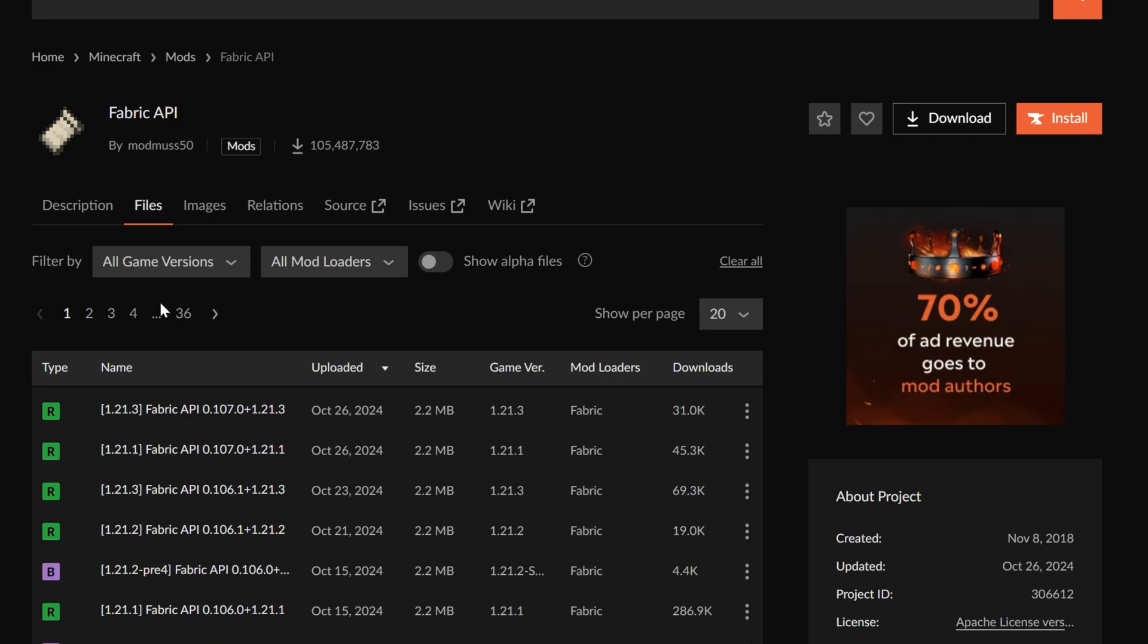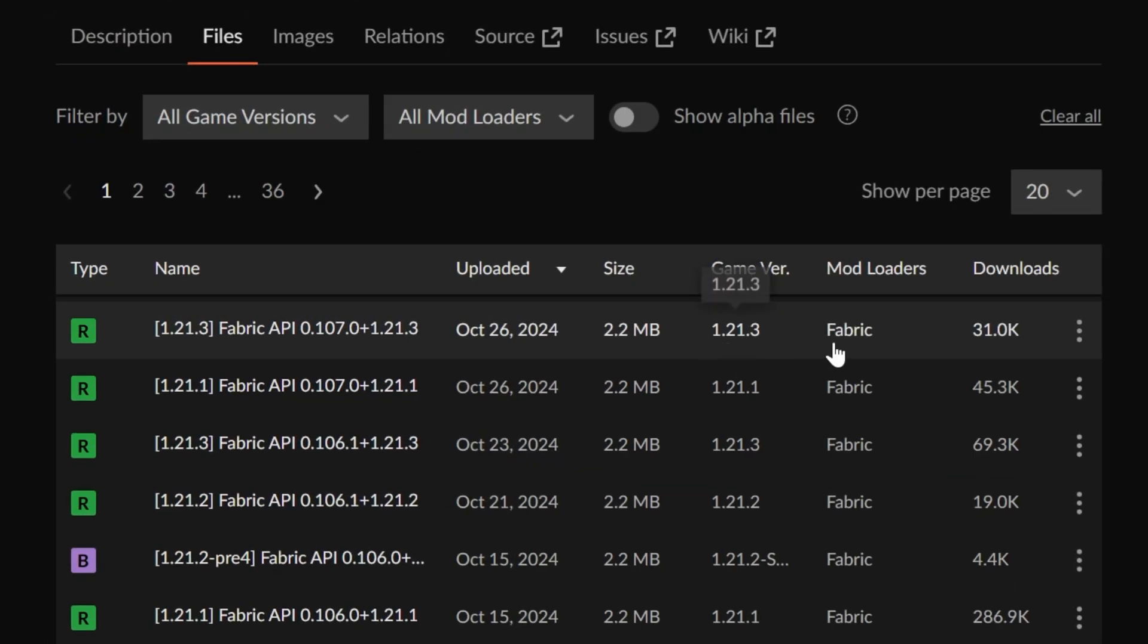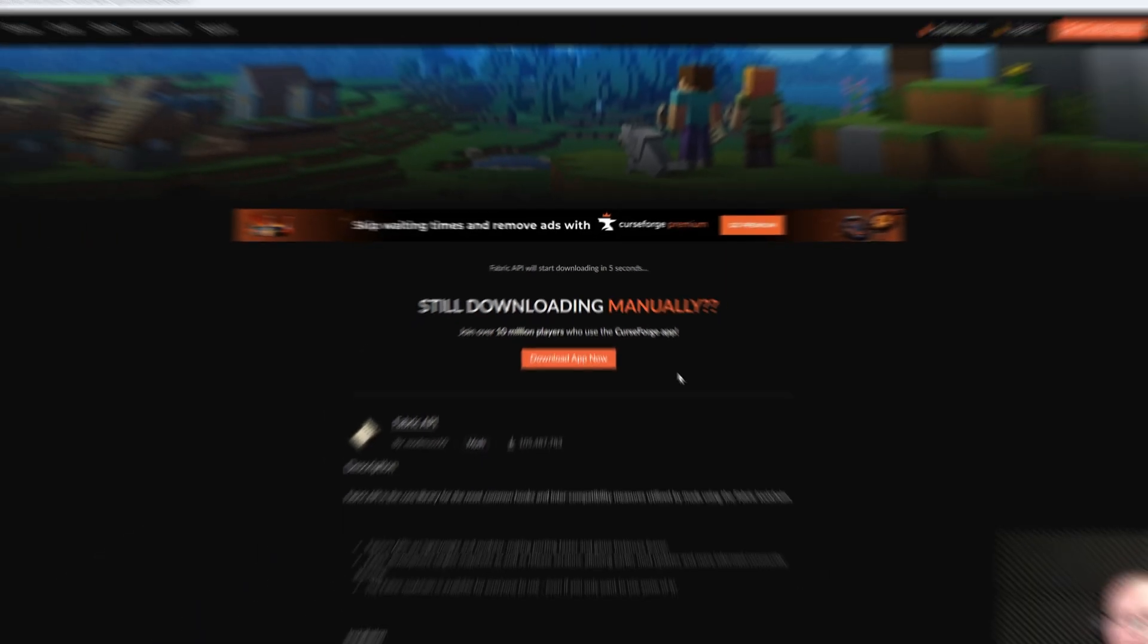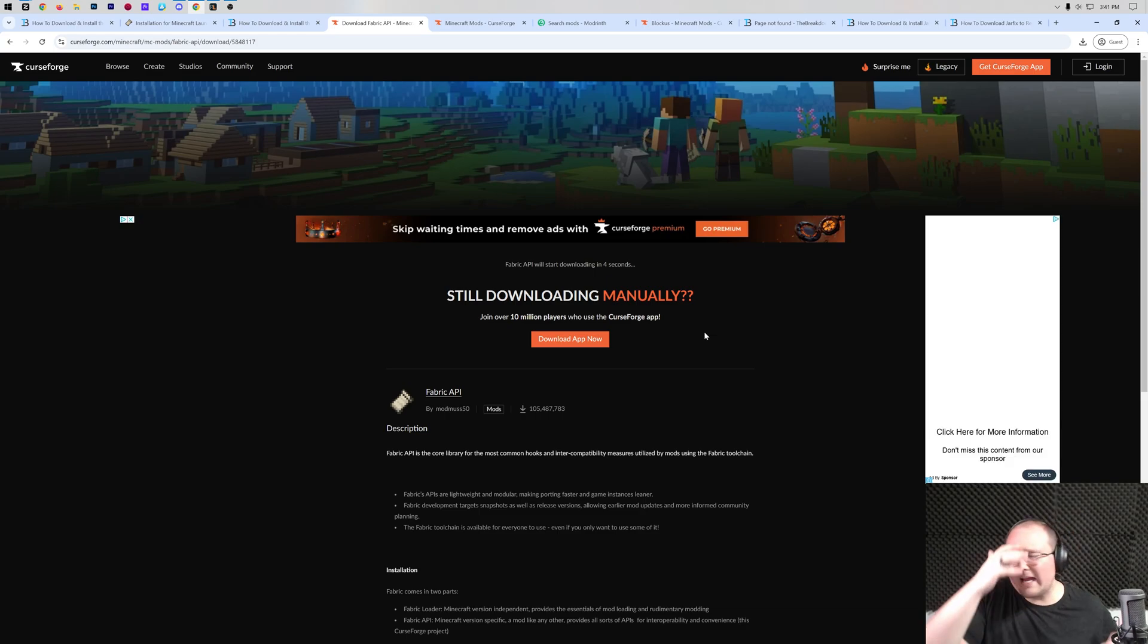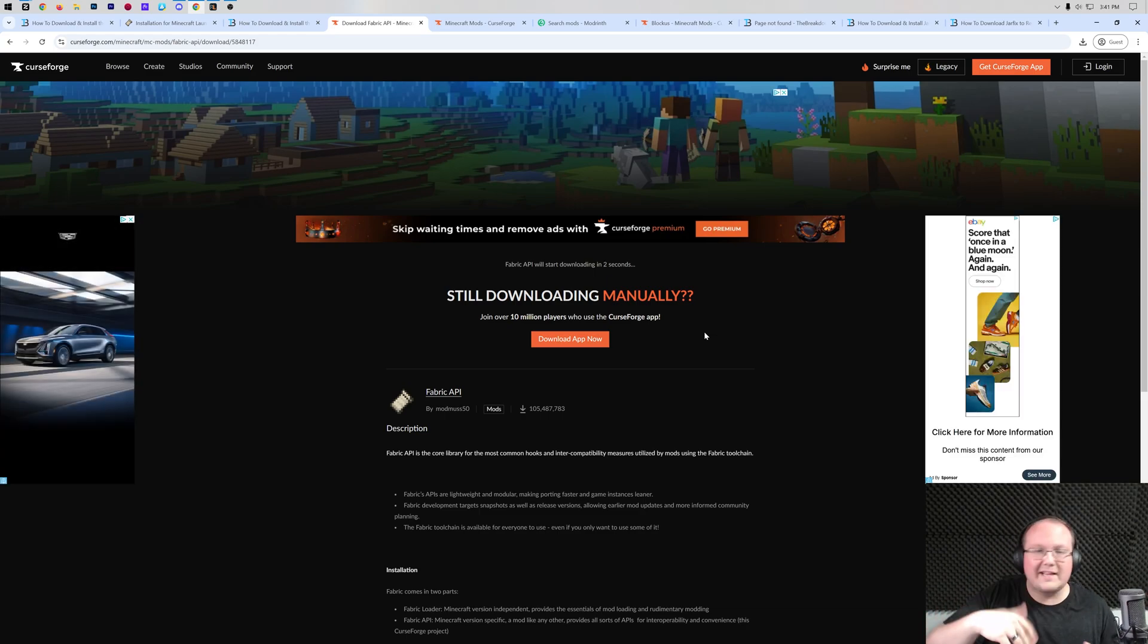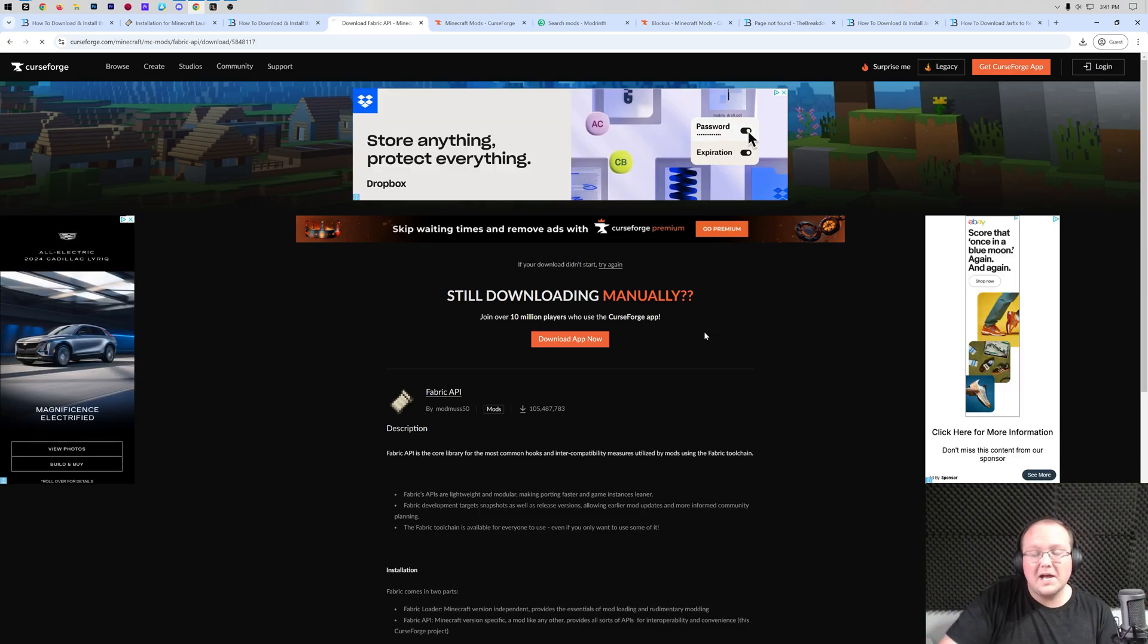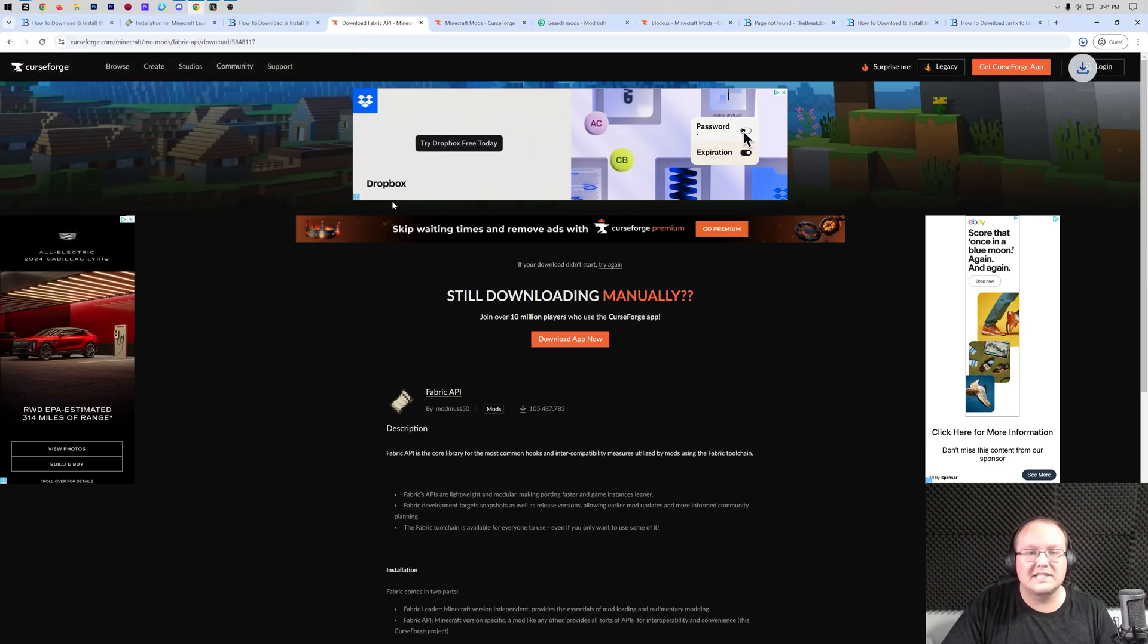From here, click on files and then find the 1.21.3 version and go ahead and download the file right like so. Again, you may need to keep or save it. That'll be a common theme with Minecraft mods. Often, you will need to confirm you're downloading them by keeping or saving them.